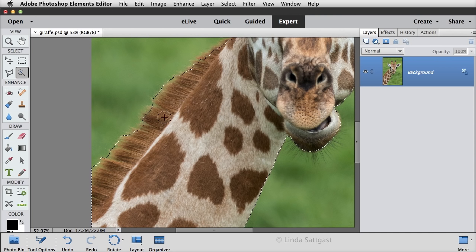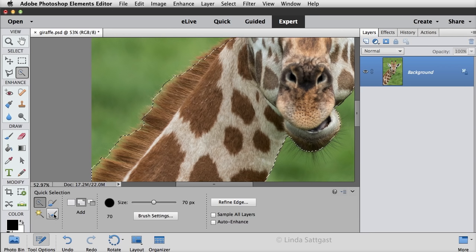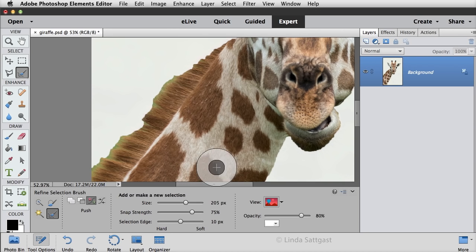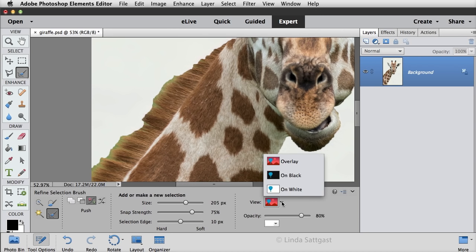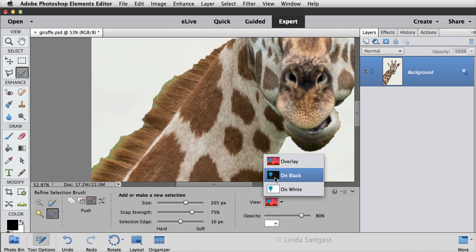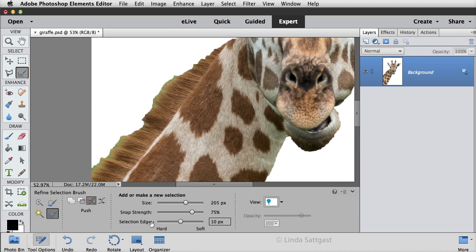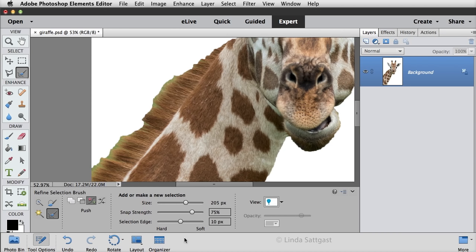So what we want to do is open the tool options and click on the Refine Selection Brush tool. And when we do that, we have a choice of how we want to view the background. So here I'm using On White. You could also use Black or Overlay. I like On White the best, so I'll choose that. Also, I'm going to use the default settings here of Snap Strength of 75% and Selection Edge of 10 pixels.